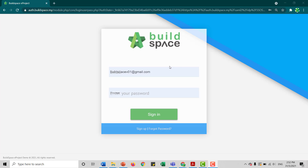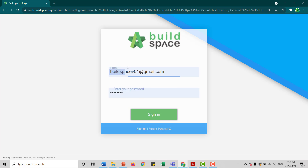To download your Vendor's Registration Certificate, you'll first log in to your BillSpace page. So you key in your email and also your password, and then you click Sign In.